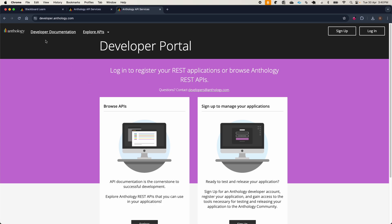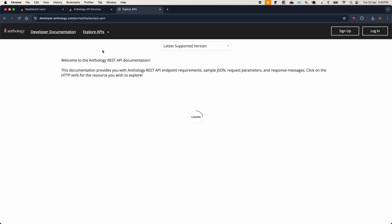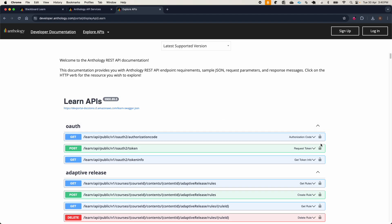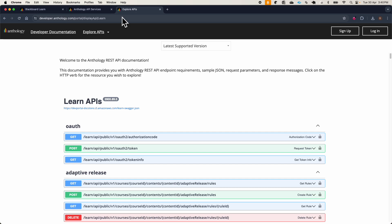The first thing you will need to do is go to the developer.anthology.com site. This is the Anthology developer portal for all the Learn integrations, and in here you will find all the Learn APIs that are publicly available — for integration purposes or for testing purposes. In this video I will be showing you the process in another dev portal instance, which is for testing purposes, but the process is the same whether it's the production one or this instance.